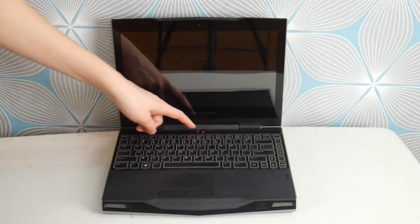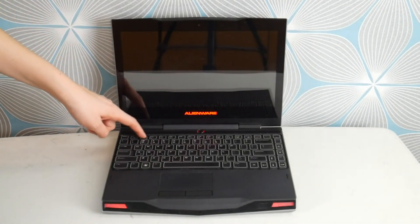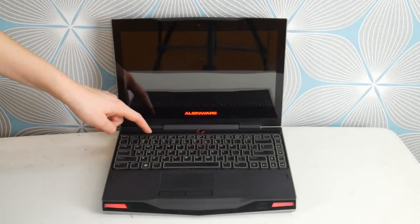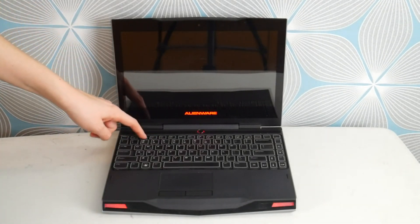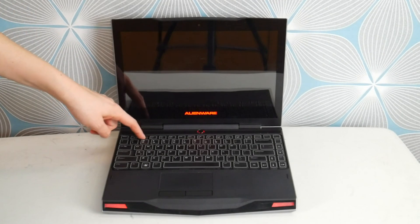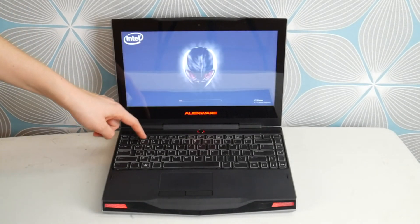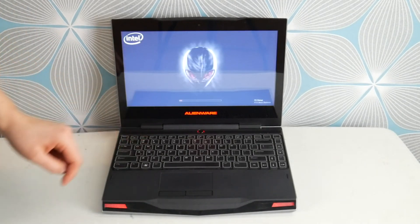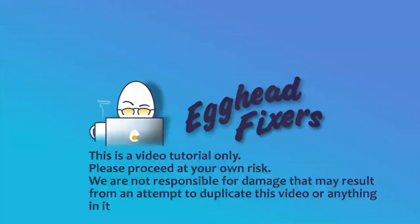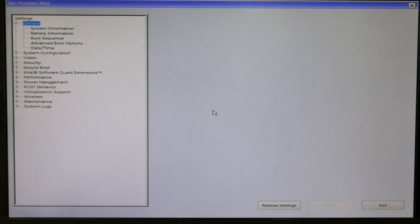So the first thing you're going to do is hit power and start tapping on F2. As a certified repair technician, when I got to a call with a computer with this problem, this is the first thing I would do is access the BIOS settings. Alright, going into BIOS.